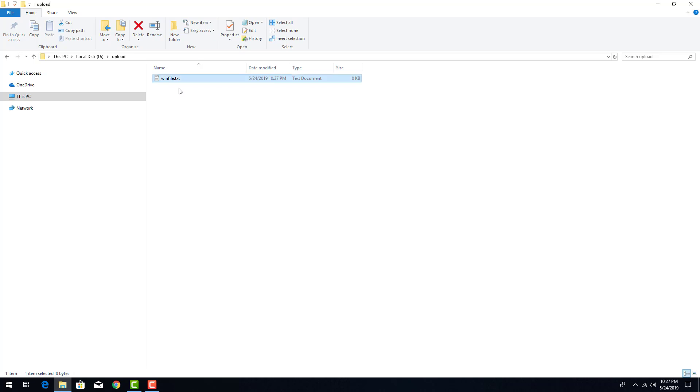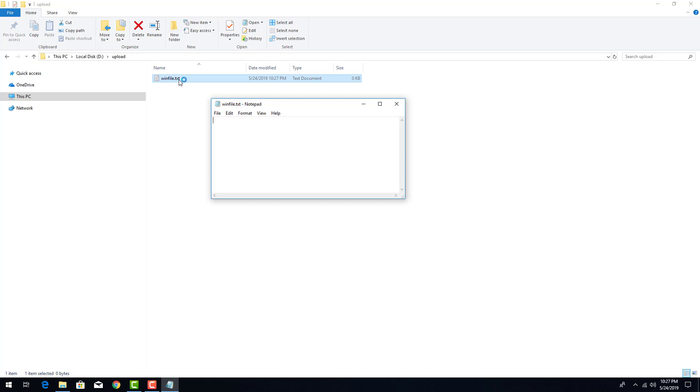Let me open this file. It opens up in notepad. I type in Hello, Enter, World, Enter. So when I press Enter, a newline character is put in there by notepad.